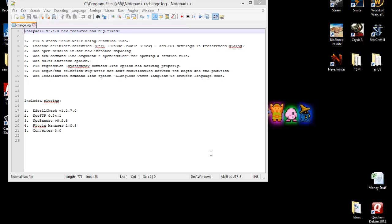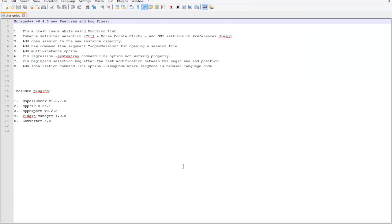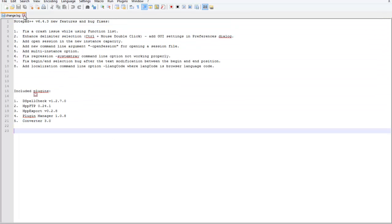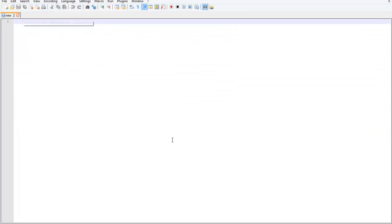And there we go. It brings up a change log, what they've changed. We'll go ahead and close out of that. So this is the basics of Notepad++. This is what you'll see when you start a new file.